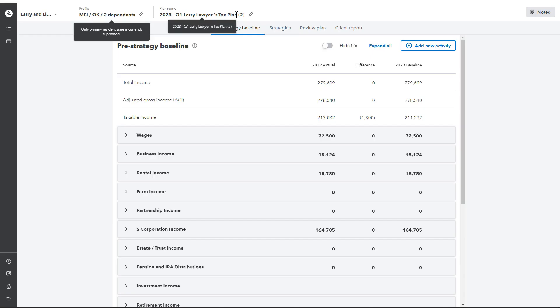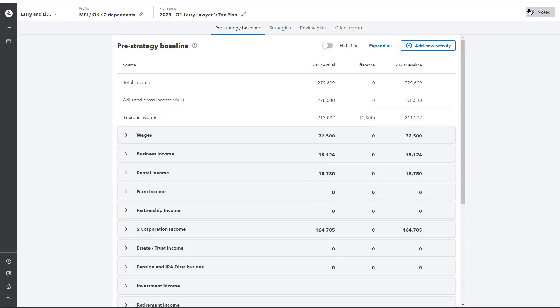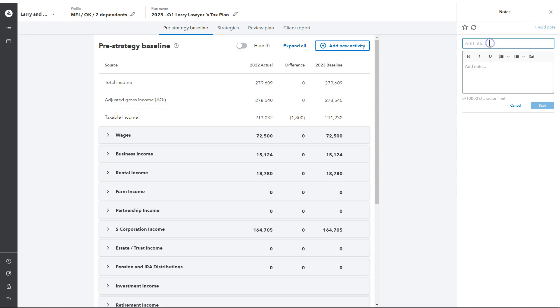Then you have an option to edit the plan name if you choose to do so. And finally, on the top right-hand side here, you have a notes field where you can quickly add notes, star those notes, and collaborate with your team and store any relevant information.